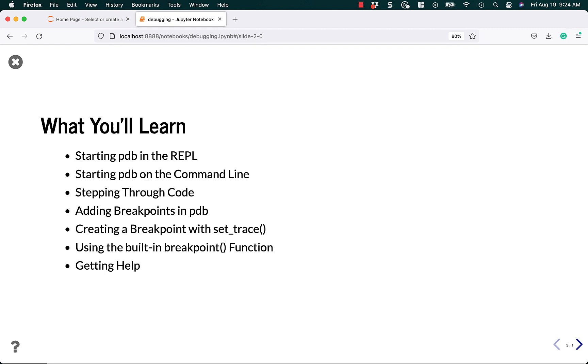Now you might be wondering, why do I keep saying this weird thing, PDB? What the heck is PDB? It's just a short name for a module in Python, and the letters PDB stand for Python Debugger. So, not Python Database, Python Debugger.